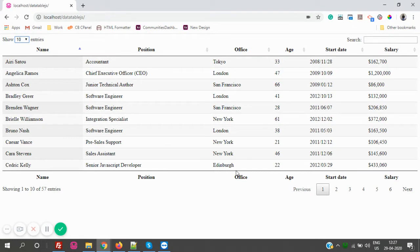So now, how to disable search? Just for example, you don't want search. So how to make it disabled? Let's see.